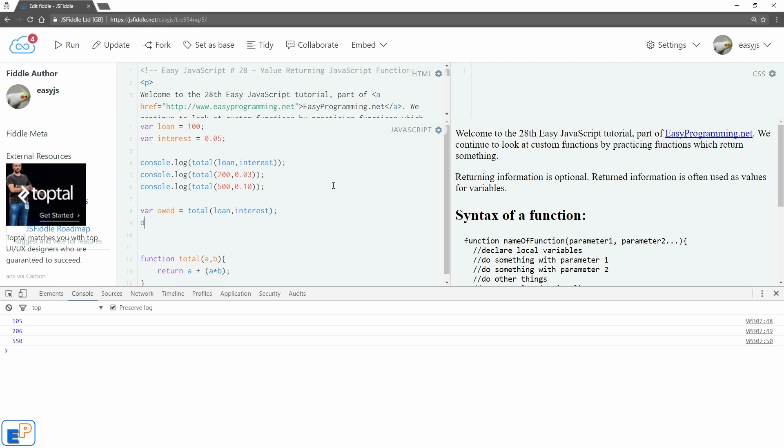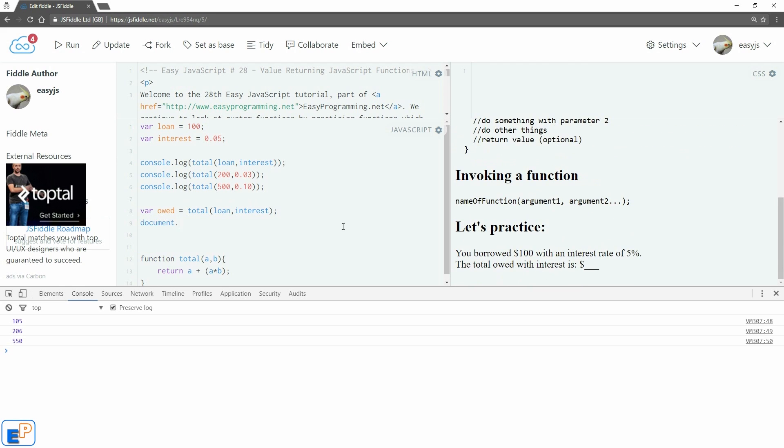And this time, let's display it onto our screen right here. document.getElementById('total').innerText equals to owed.